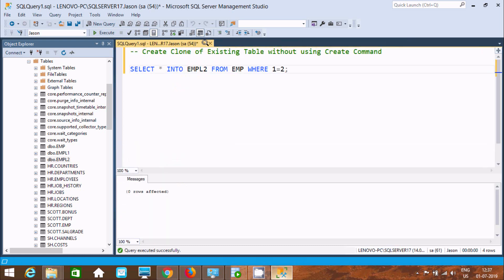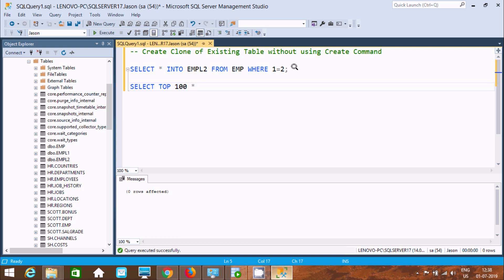Now the next thing is we can achieve the same output using the TOP clause. We need to write SELECT TOP 100, then star, INTO, and here give the new table name — I am going to use 'sample'. Now FROM empl2. So first all the records from empl2 will go to sample, and then it will select the top 100.